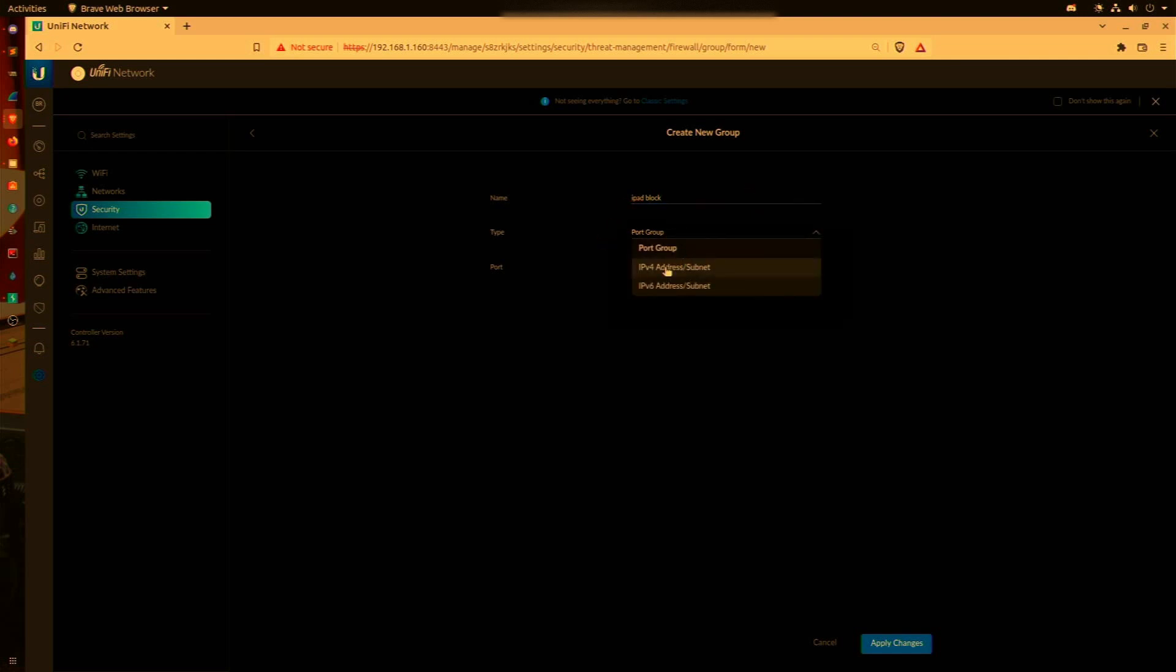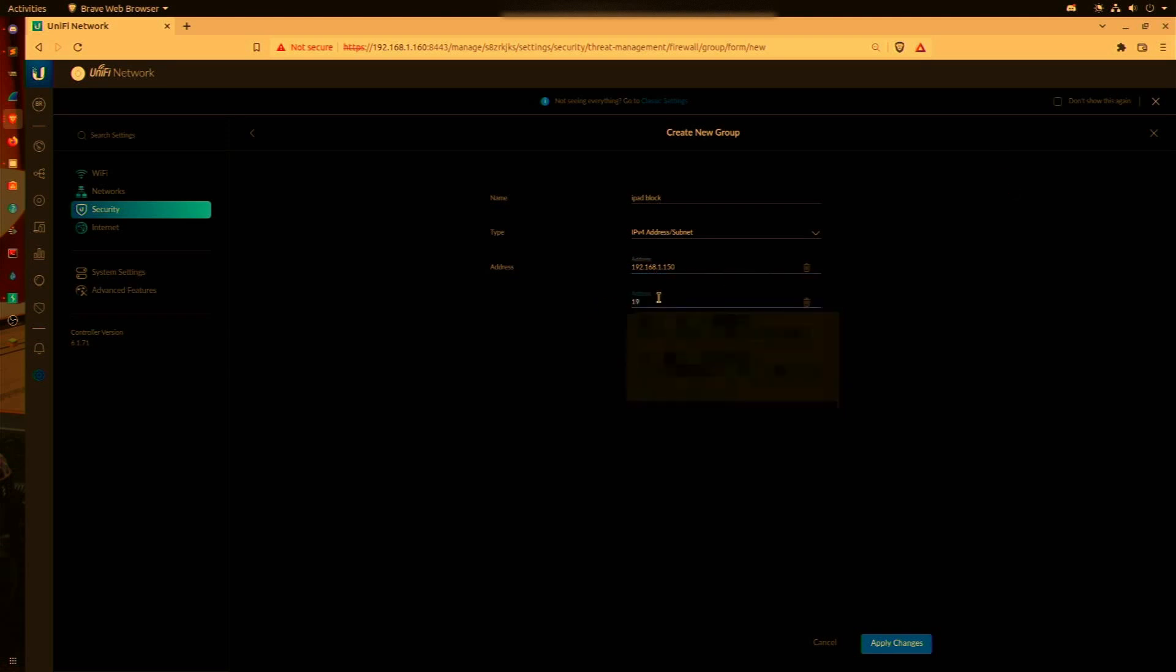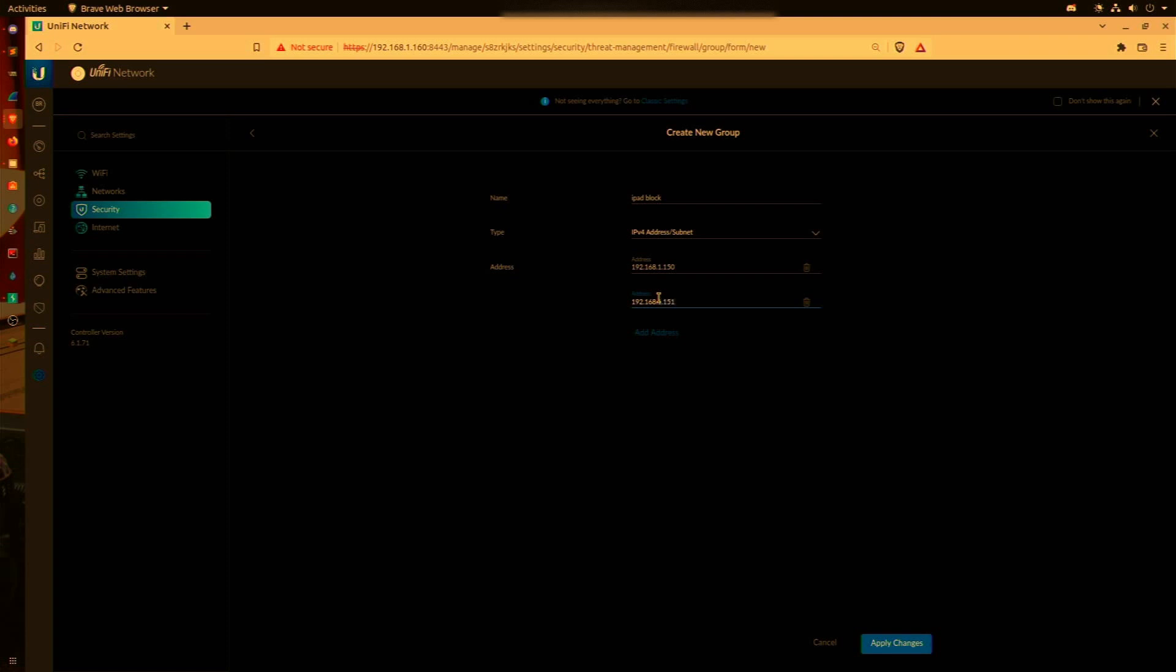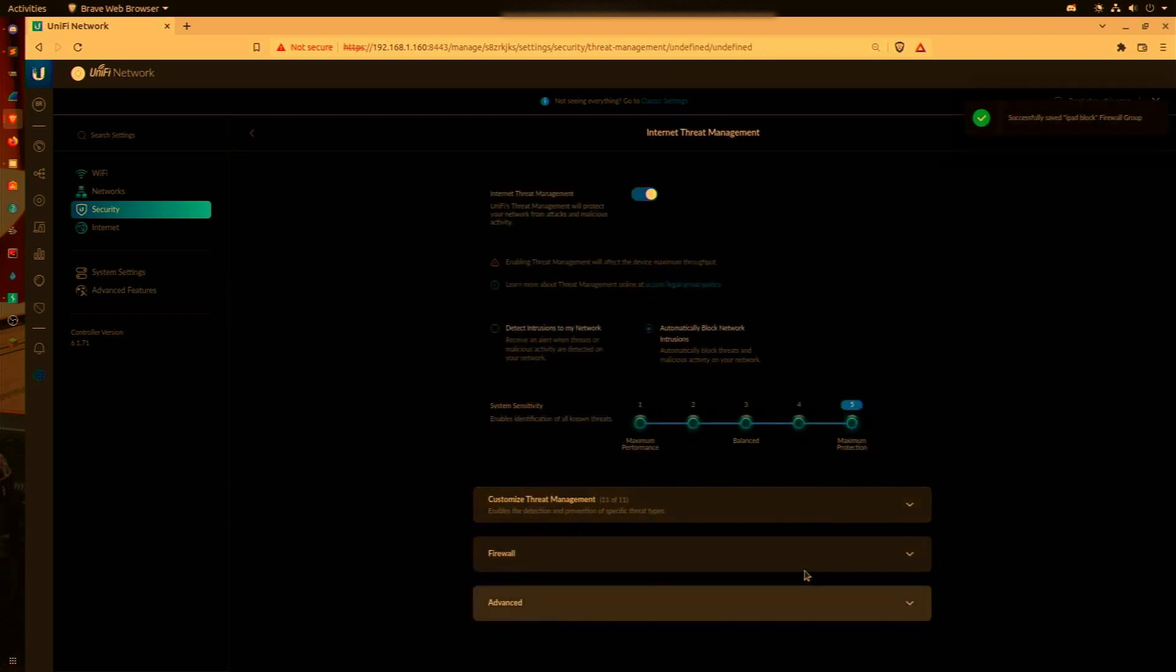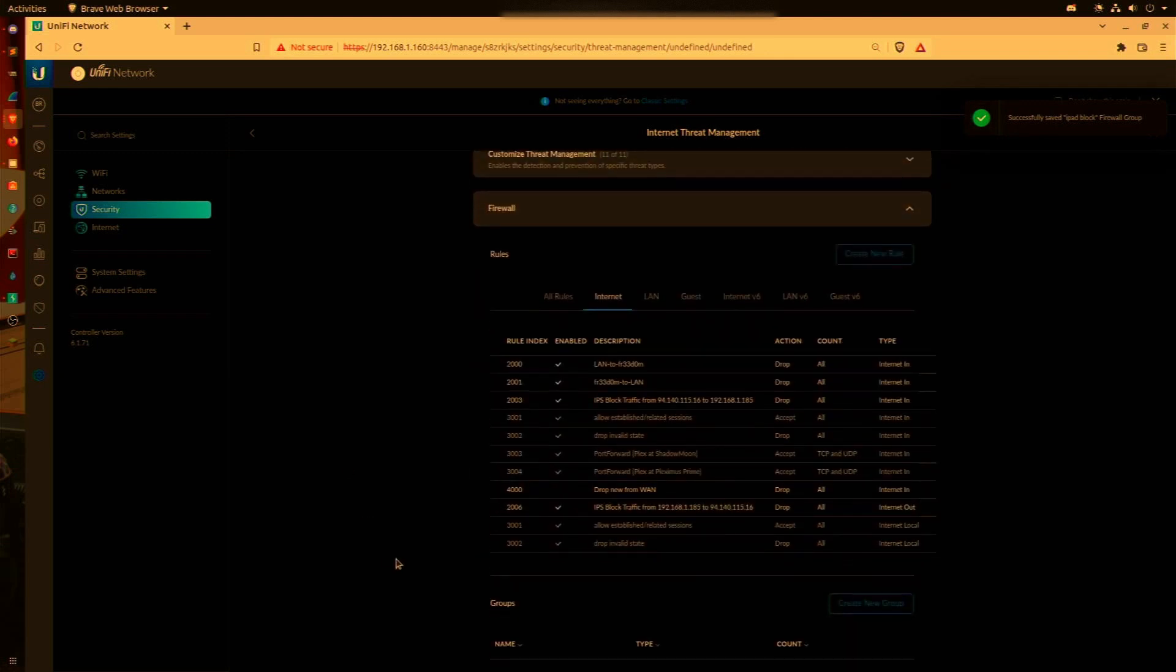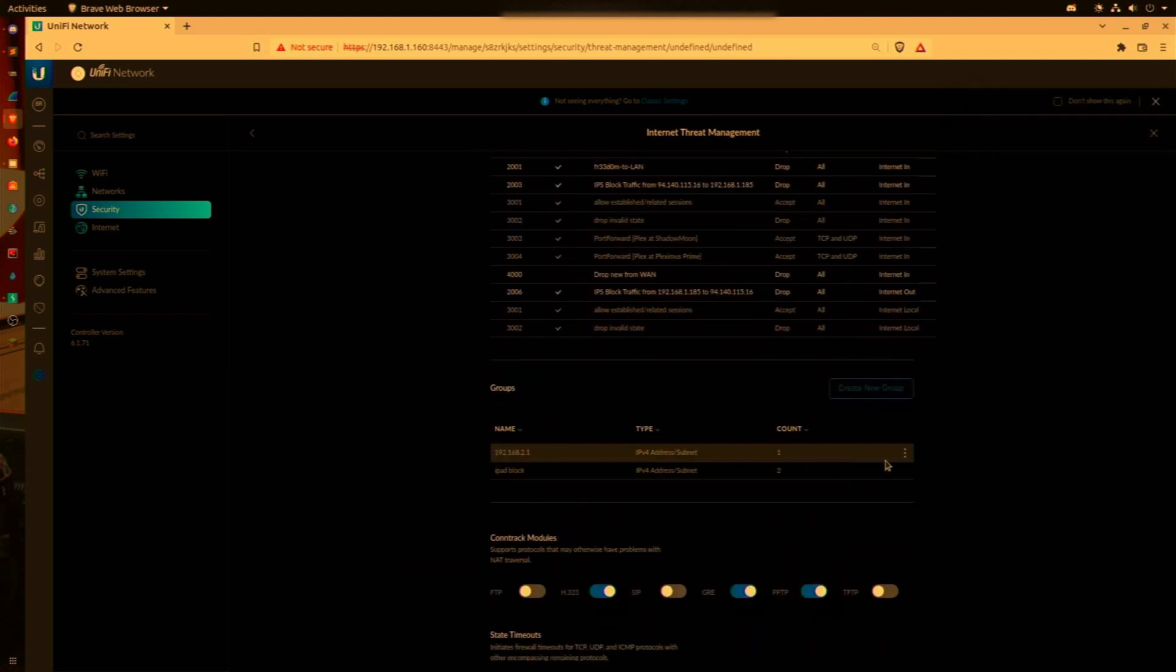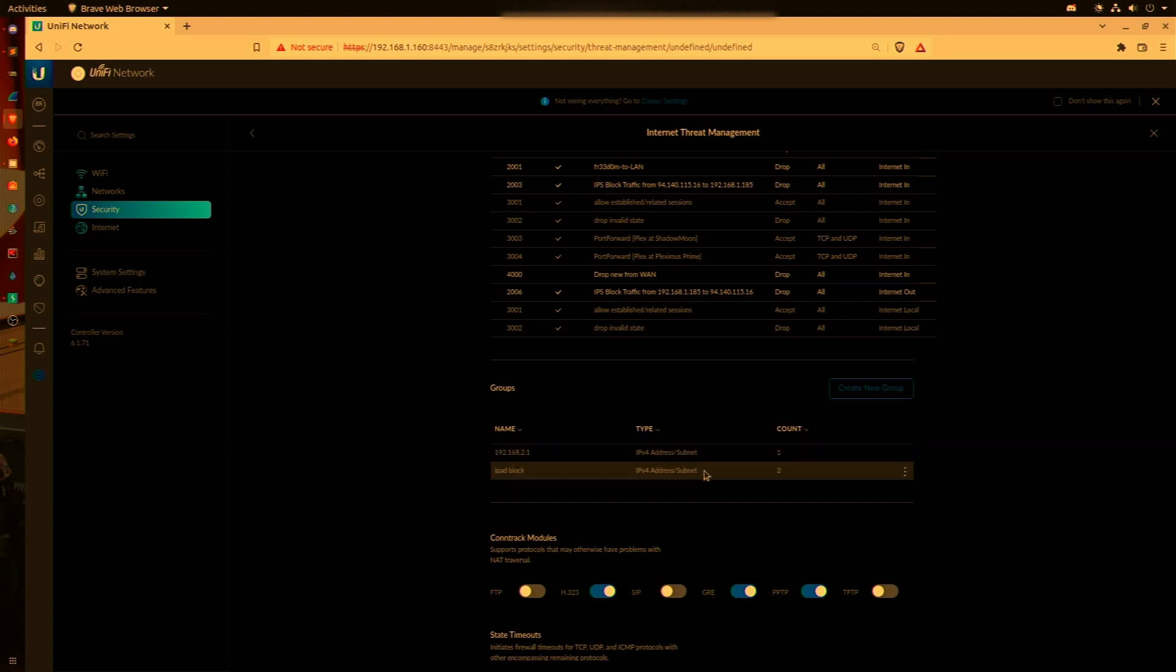We're going to go ahead and add an address: 192.168.1.150. Add the second address: 192.168.1.151. And we're going to press Apply Changes. If we expand Firewall again, we have this new group created, iPad Block, and it has a total of two IP addresses associated with it.